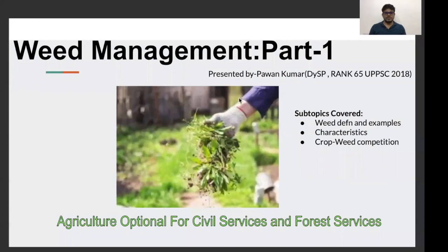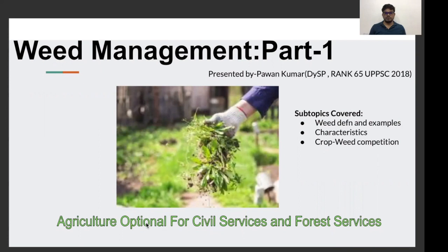Hello friends, this is Pawan Kumar, Deputy SP selected through UPPCS 2018. I obtained rank 65 in that exam. I welcome you all to this series of lectures on agricultural option for civil services and forest services.